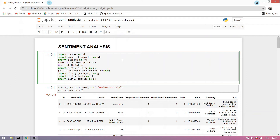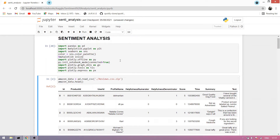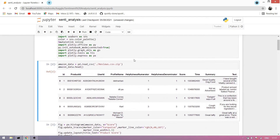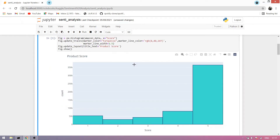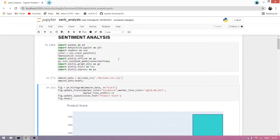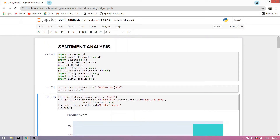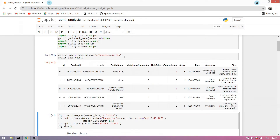We import graph tools, express, and all. Now after importing, we take the data and read it. We read the first five rows — it's running.